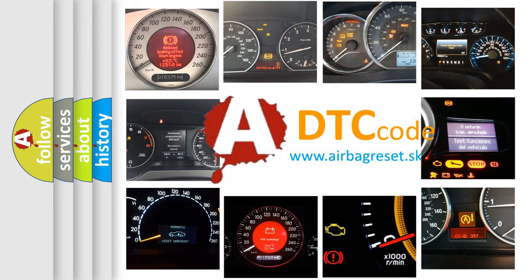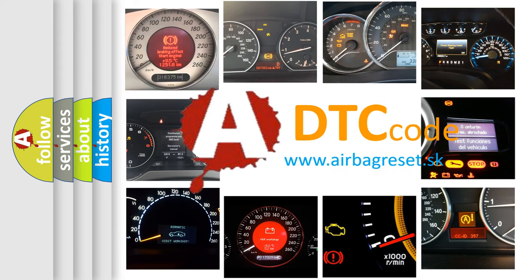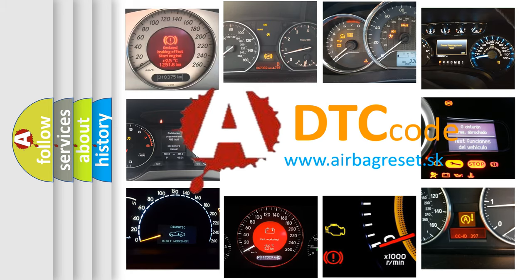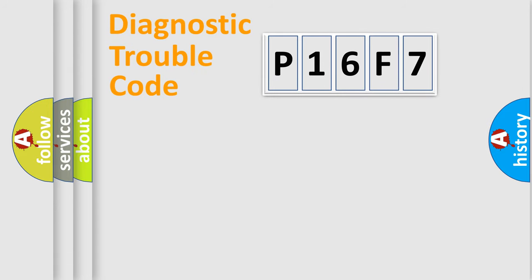What does P16F7 mean, or how to correct this fault? Today we will find answers to these questions together. Let's do this.